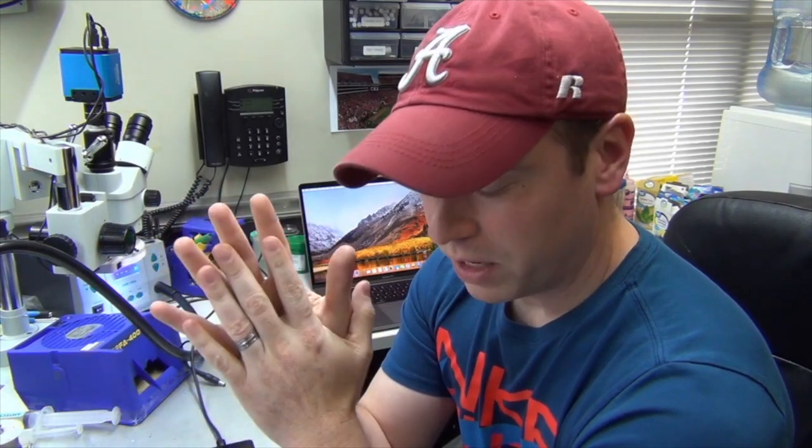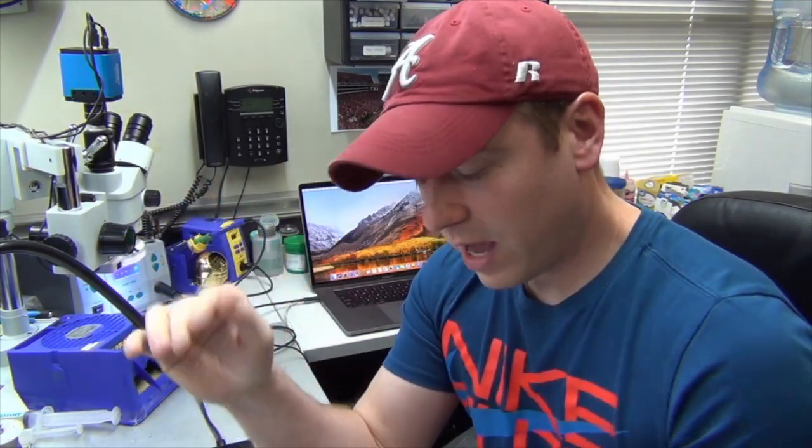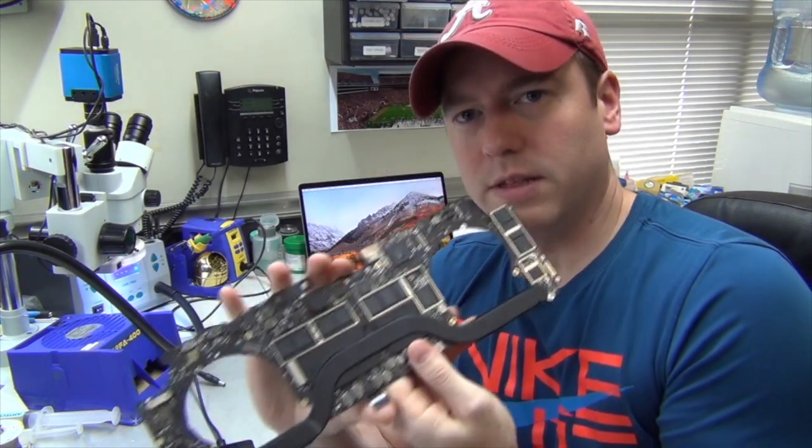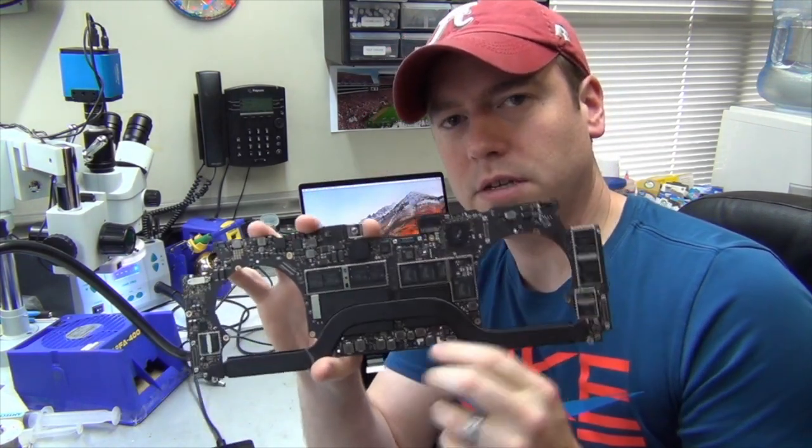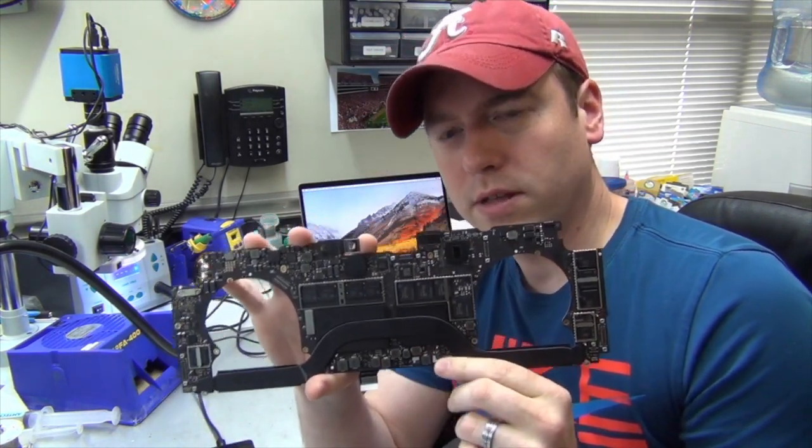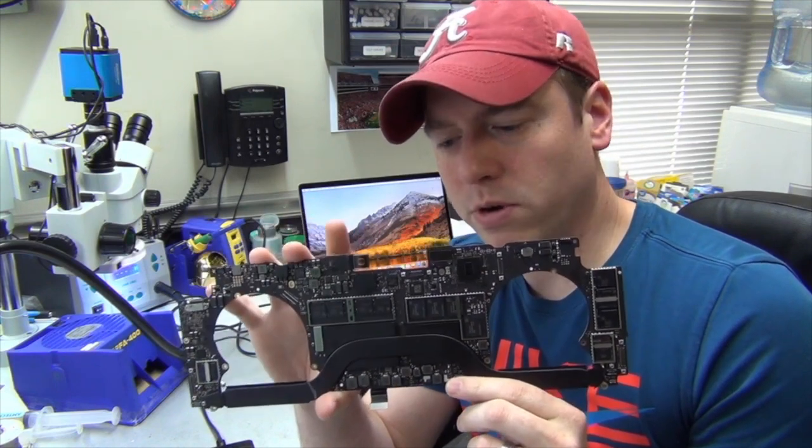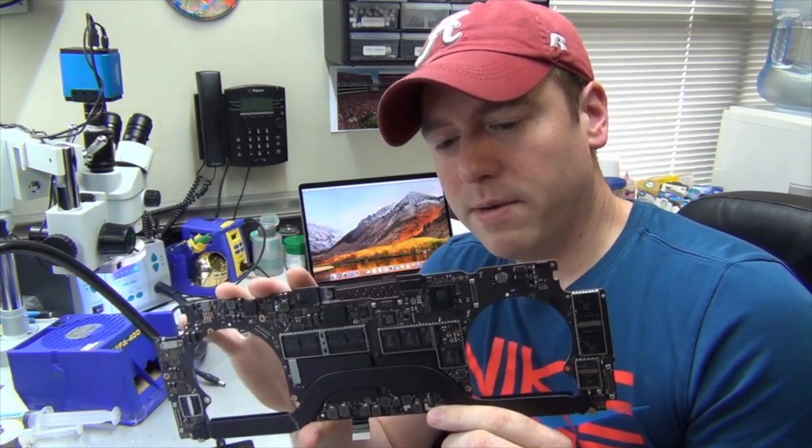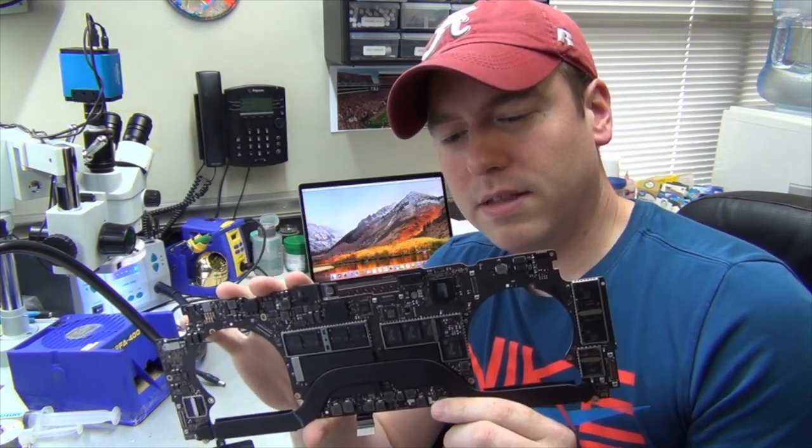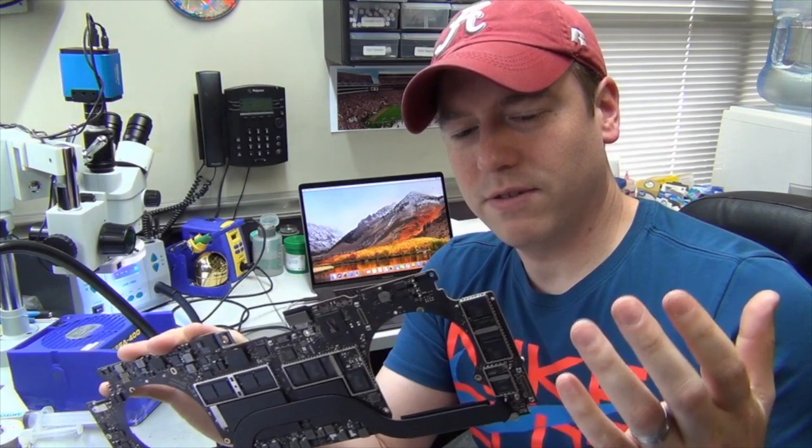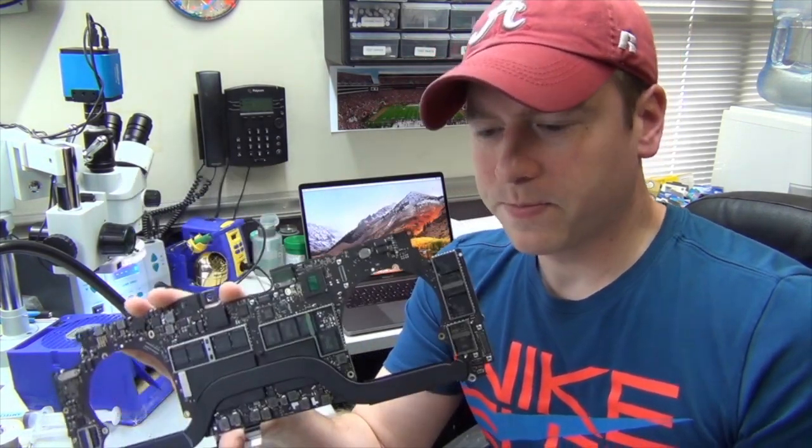Hello, so today we're not doing a logical repair video. We actually have a data recovery video to show you a service that we offer. This is a 2016 Touch Bar board. The critical thing about these, or the frustrating thing really, is the way Apple designed them.